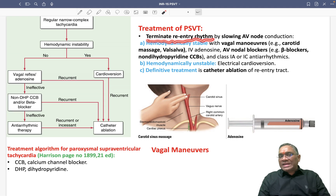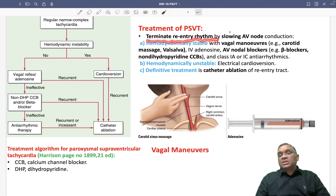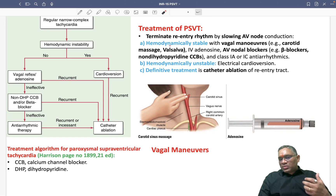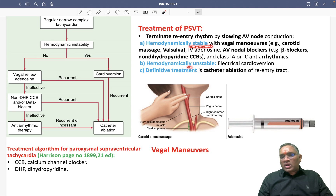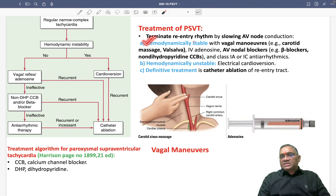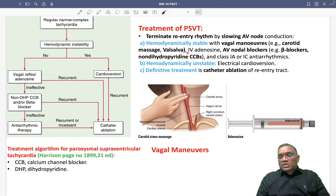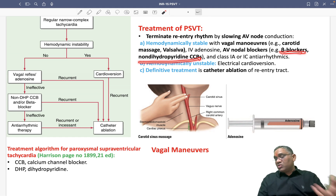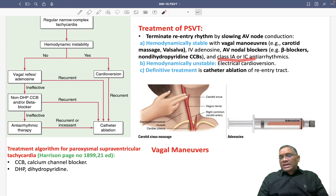The basic goal of treatment is to terminate the re-entry rhythm by slowing down the AV node conduction. Under two situations: if the patient is hemodynamically stable, go for vagal maneuvers like carotid sinus massage or Valsalva maneuver. You can also use IV adenosine or AV nodal blockers such as beta blockers or non-dihydropyridine calcium channel blockers.